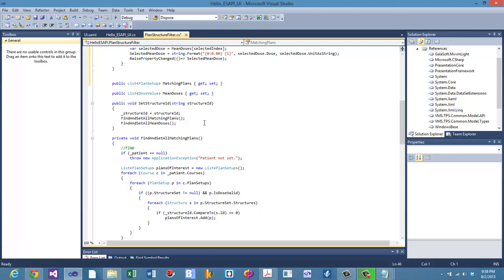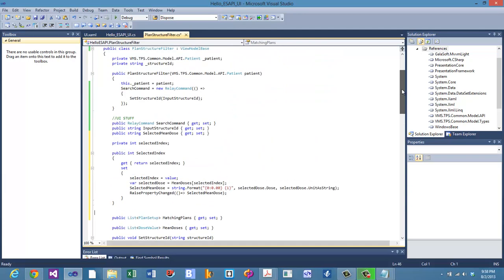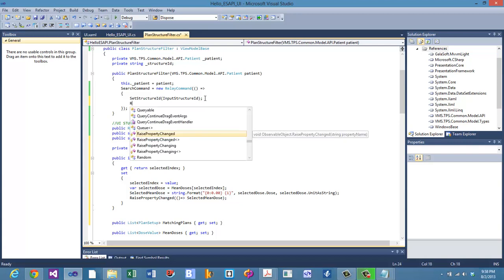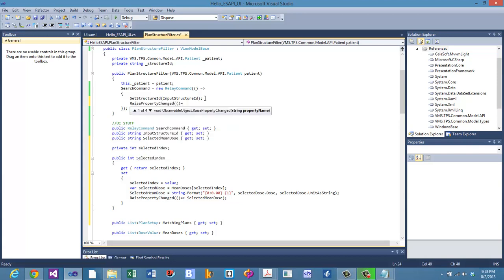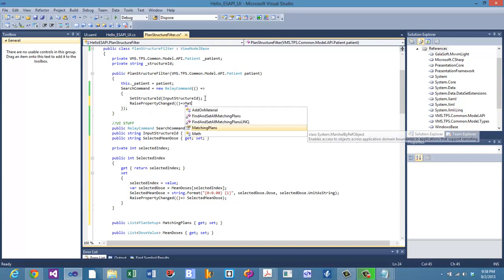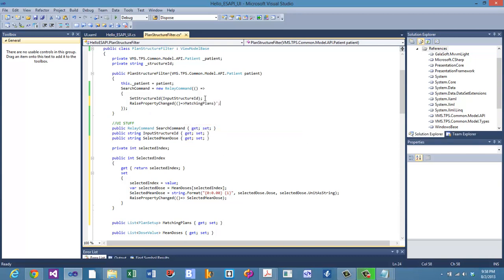The matching plans list is live on the UI. As we change structures and press search, we need it to update — but right now it won't because we haven't notified the UI. We add a `RaisePropertyChanged` call after the method, using a lambda expression for the matching plans property, so the UI updates accordingly.